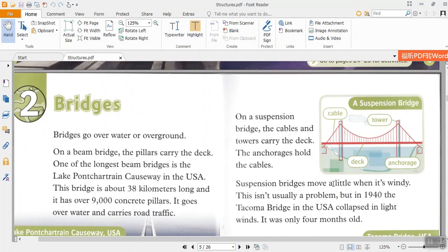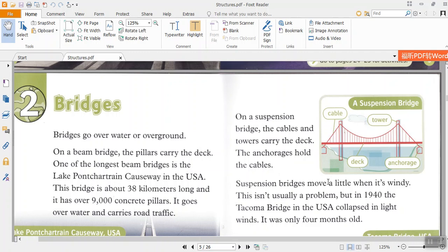Chapter 2: Bridges. Bridges go over water or over ground. On a beam bridge, the pillars carry the deck. One of the longest beam bridges is the Lake Pontchartrain Causeway in the USA. This bridge is about 38 km long and it has over 9,000 concrete pillars. It goes over water and carries road traffic.